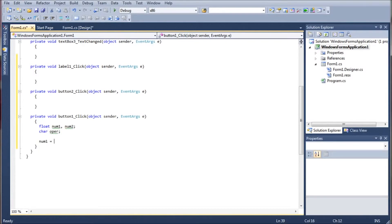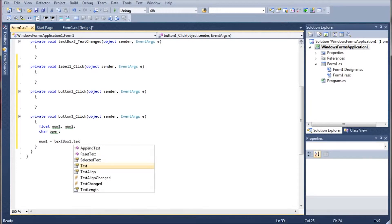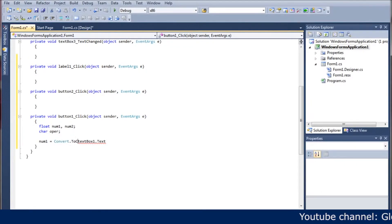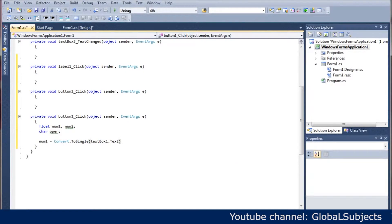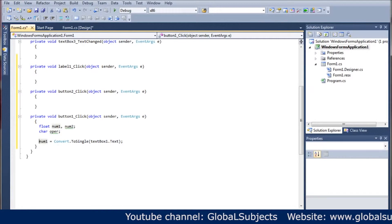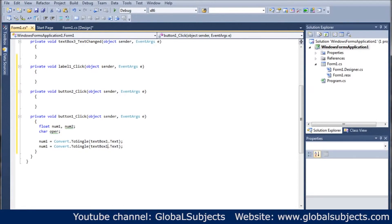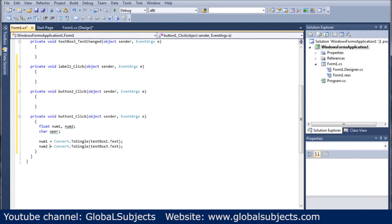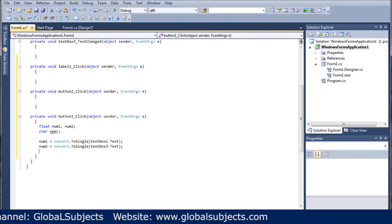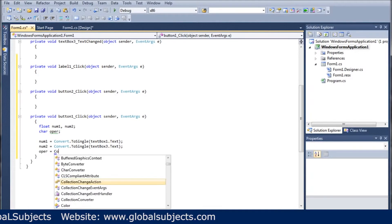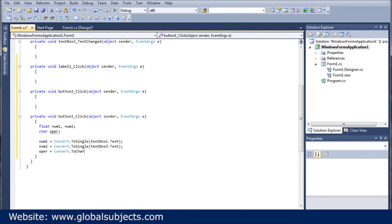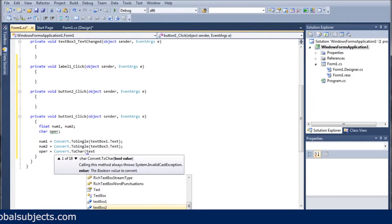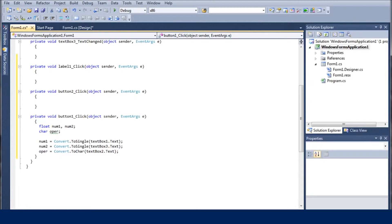And do number one equals text box one dot text. Of course we need to convert that so it's going to be convert dot to single, put the text box one dot text in parentheses. And there you go. And now we can just copy this and we can use it for num two as well. So num two will be text box three. I know that's kind of confusing but you'll see why. And then we have oper equals convert dot to character text box two dot text.